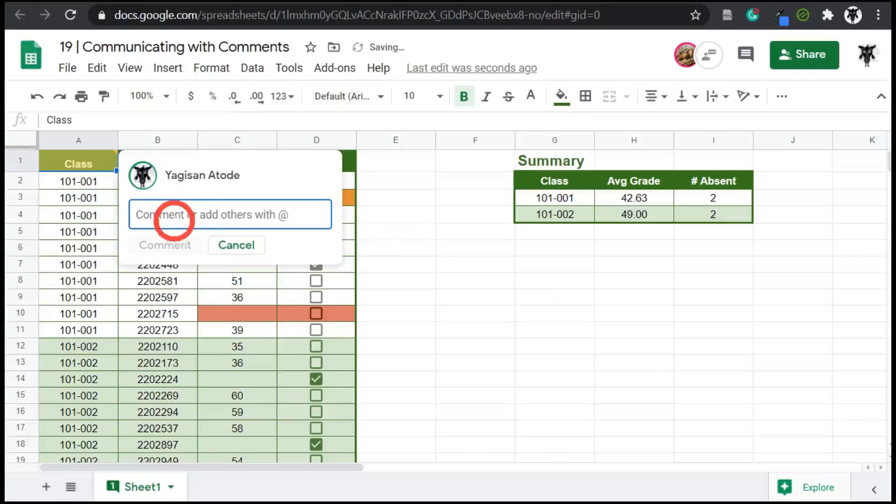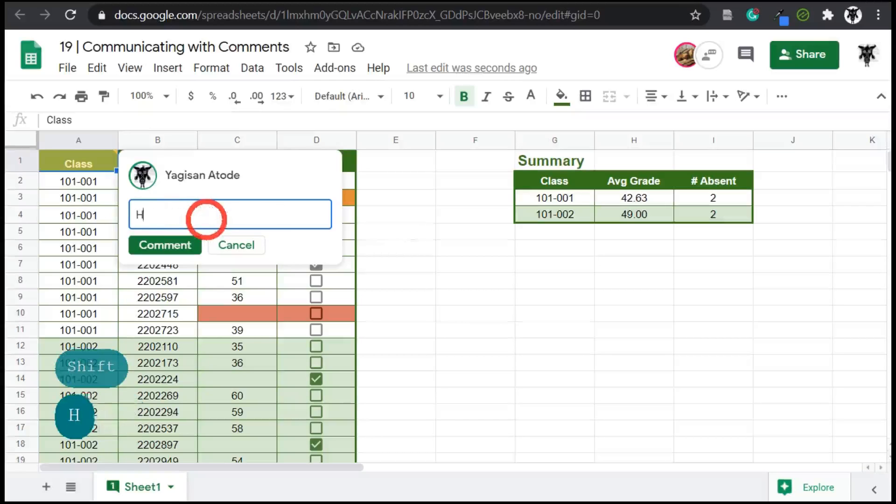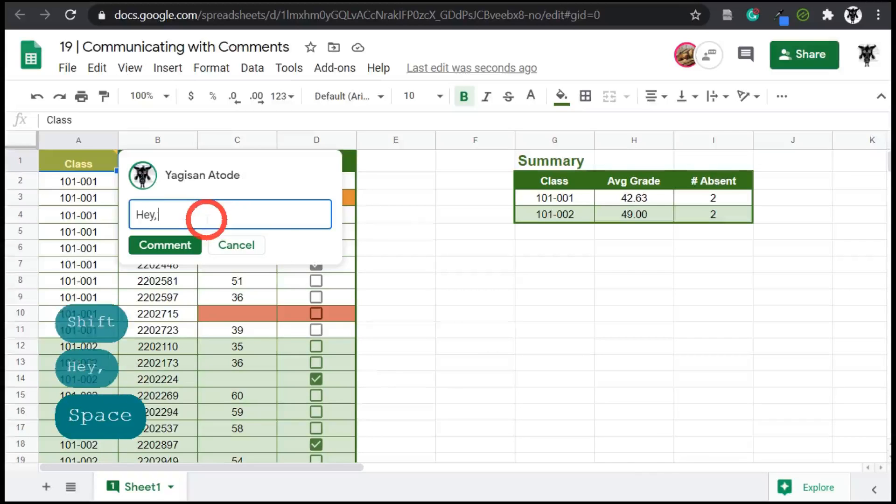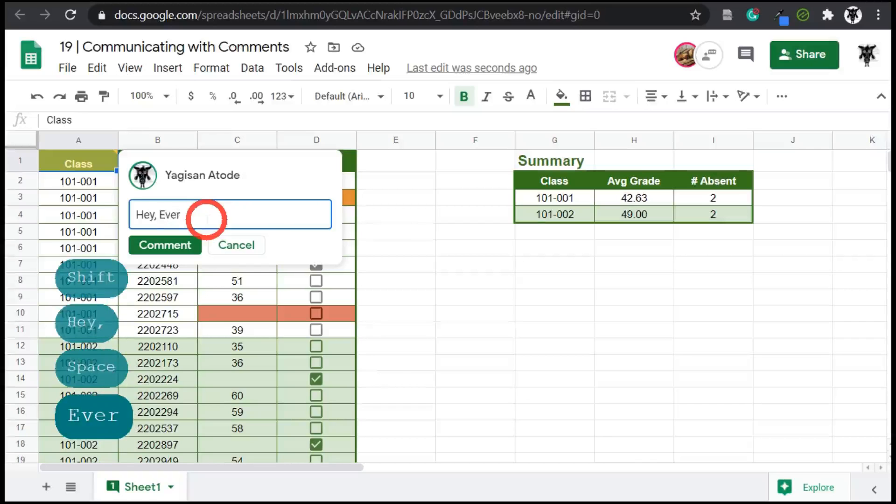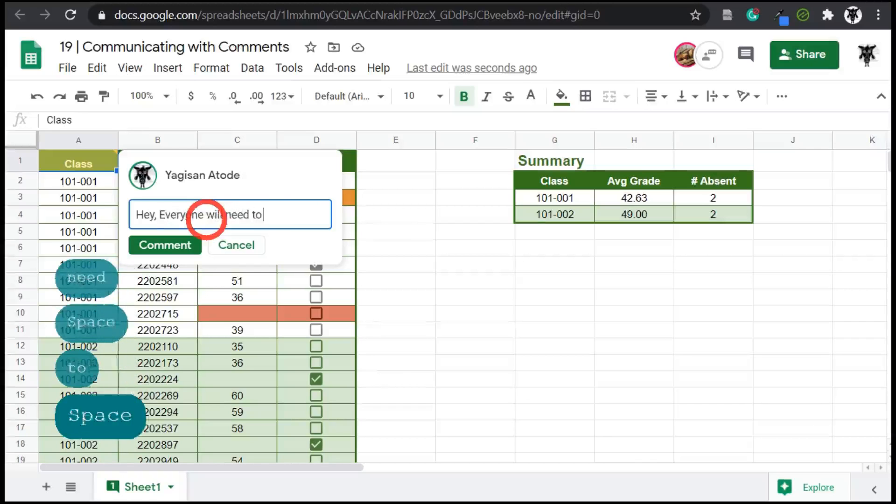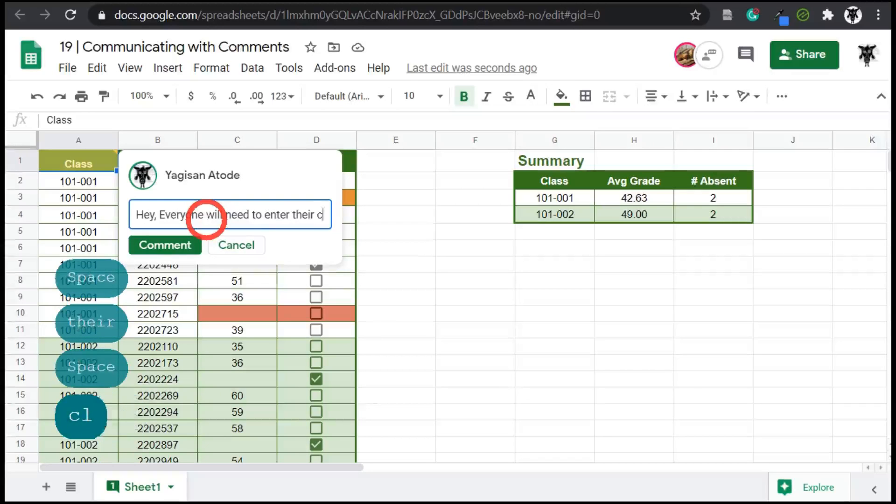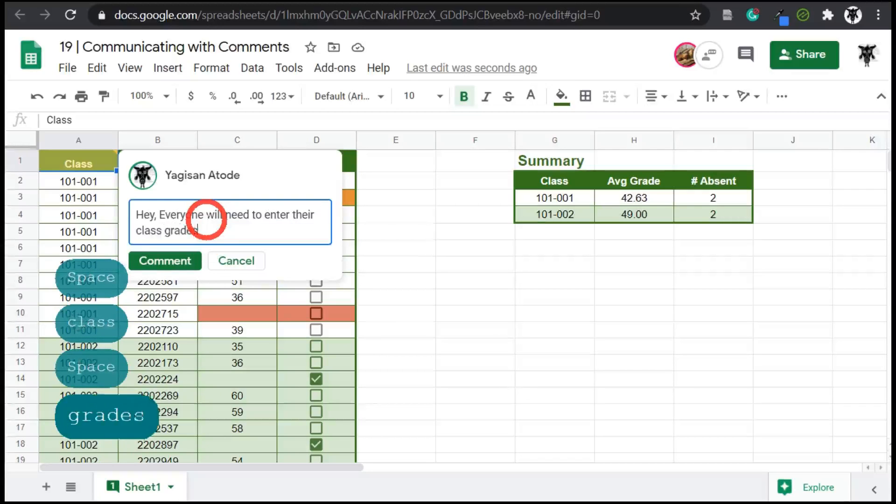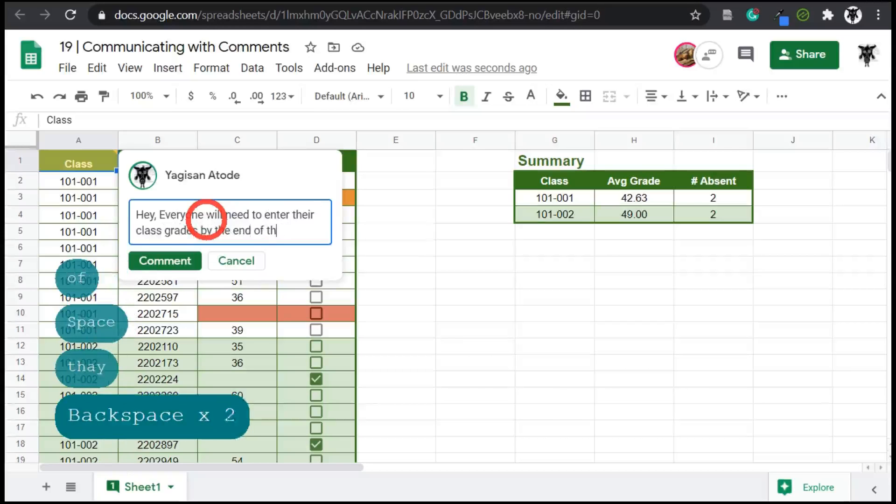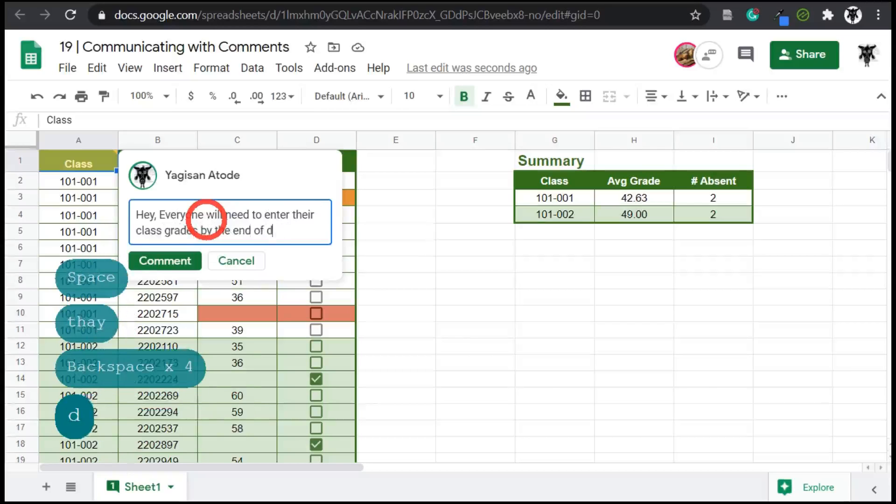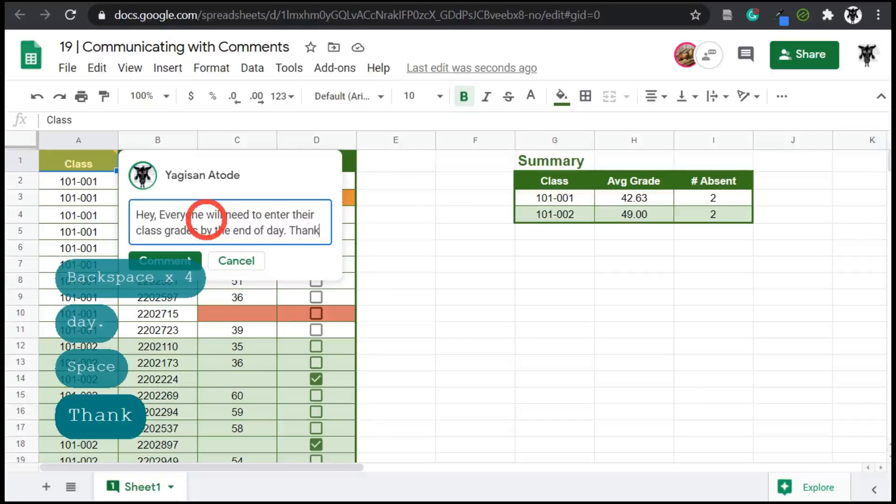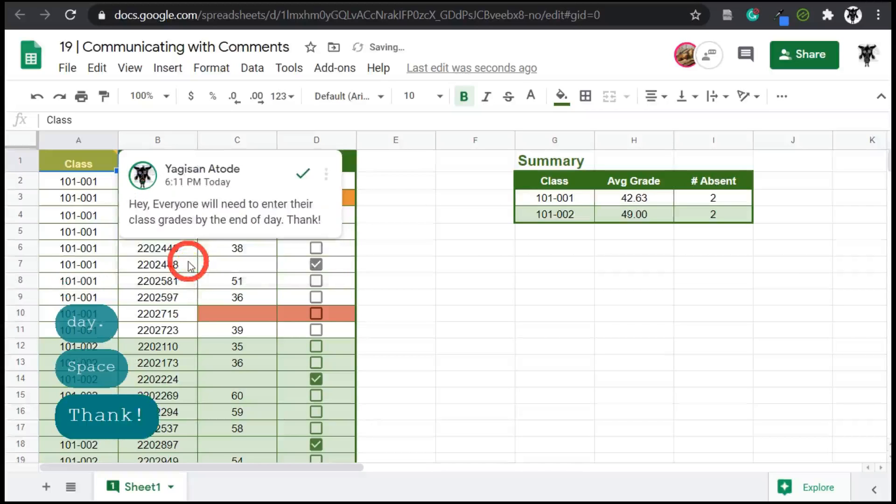And you can see here that we can enter our comment. So let's make an overall one for all users on this sheet. I might say, hey, everyone will need to enter their class grades by the end of day. Thanks. And when I am done, I can hit comment and the comment will post.